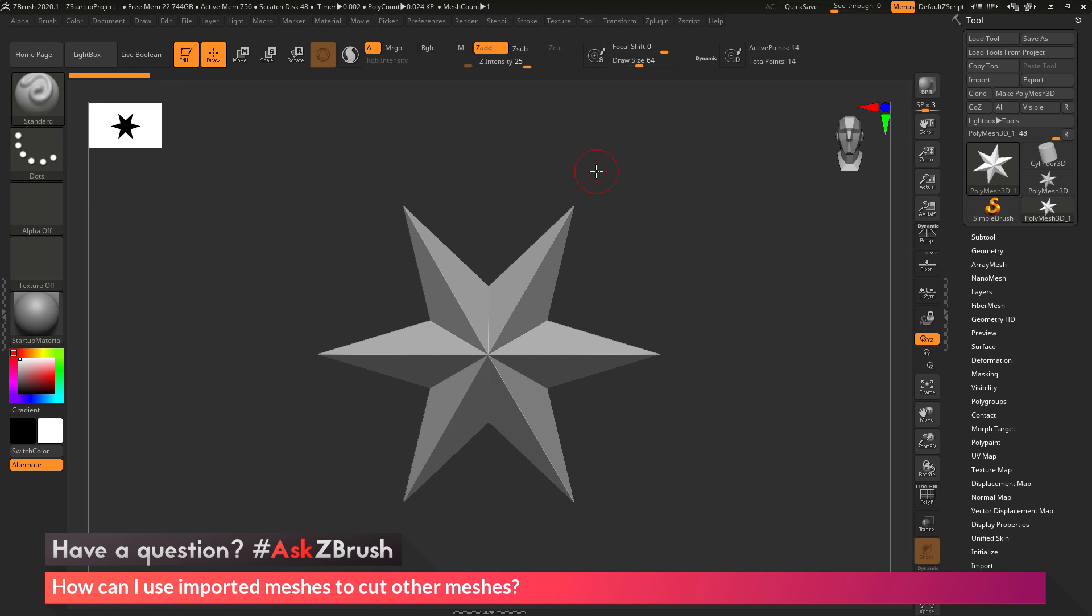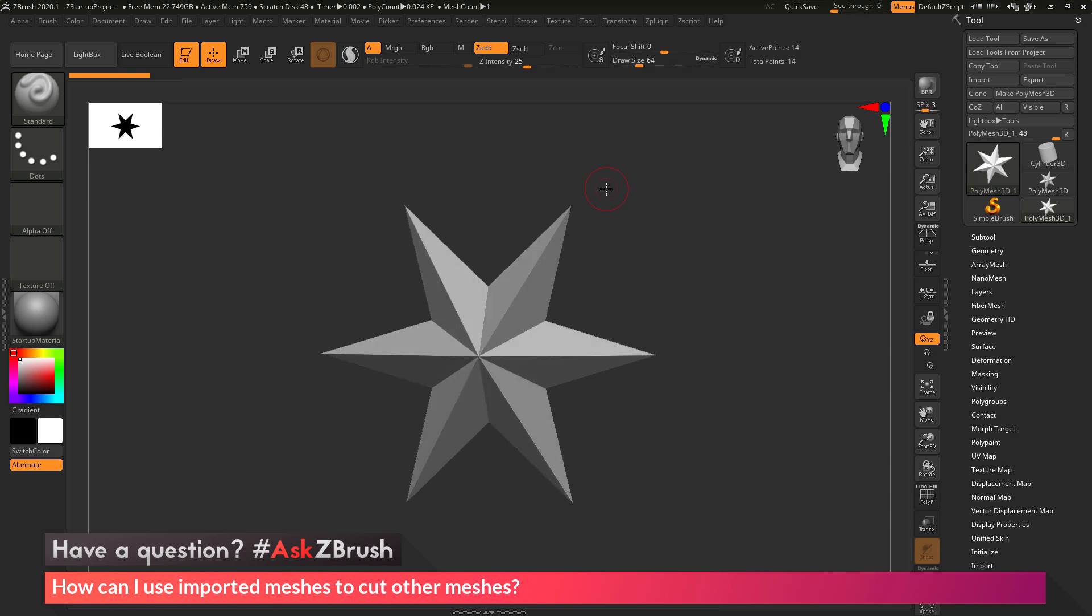We had a question sent in asking, how can I use imported meshes to cut other meshes? The user had two STL files they wanted to import into ZBrush. One of these STL files they wanted to use as a cutter object for that first part. They had a model and wanted to turn it into a puzzle, so they had their initial shape and their puzzle die that they wanted to use to cut those pieces out of that main model.